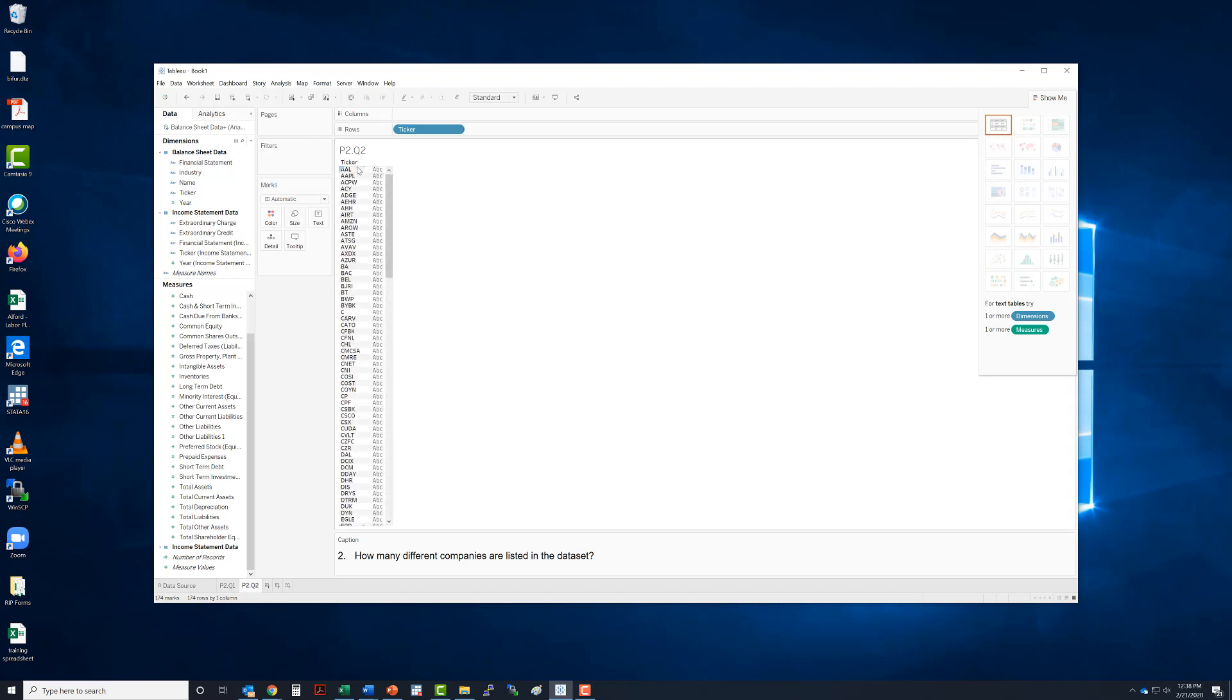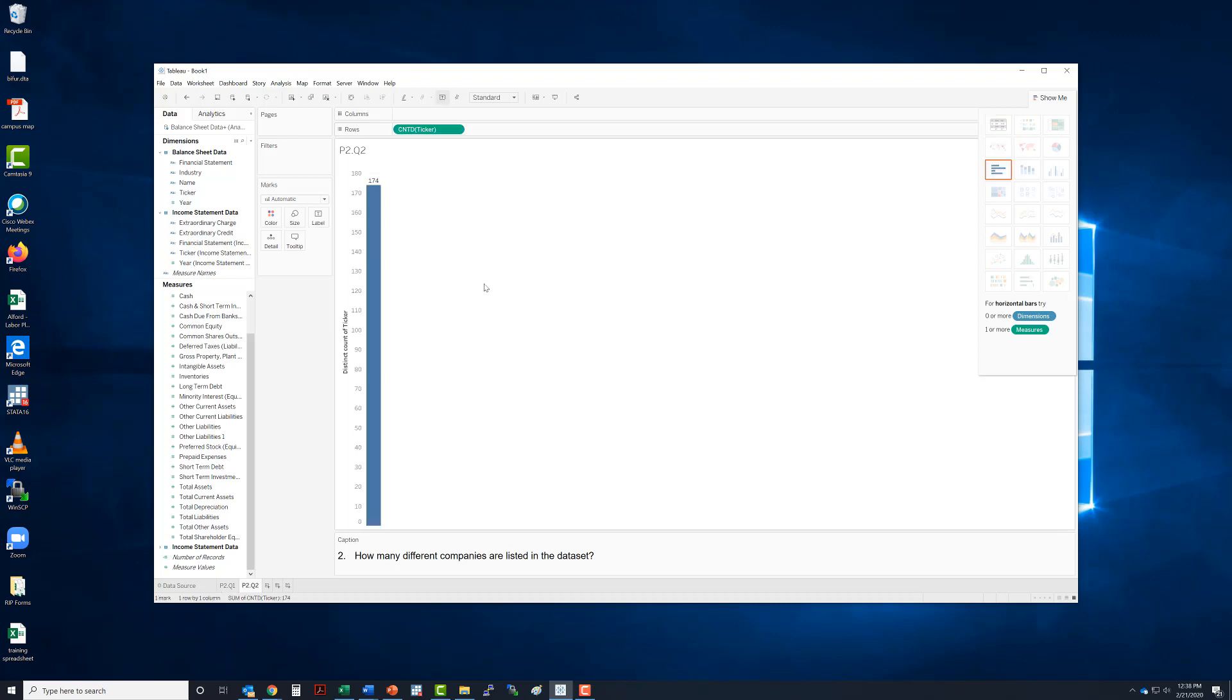But if you remember there are like three American Airlines. So what we want to do is we want to be sure that we count the distinct number or the unique number of companies.